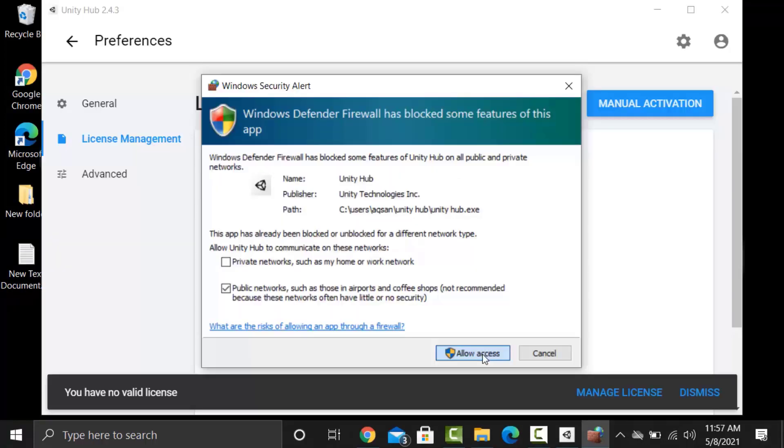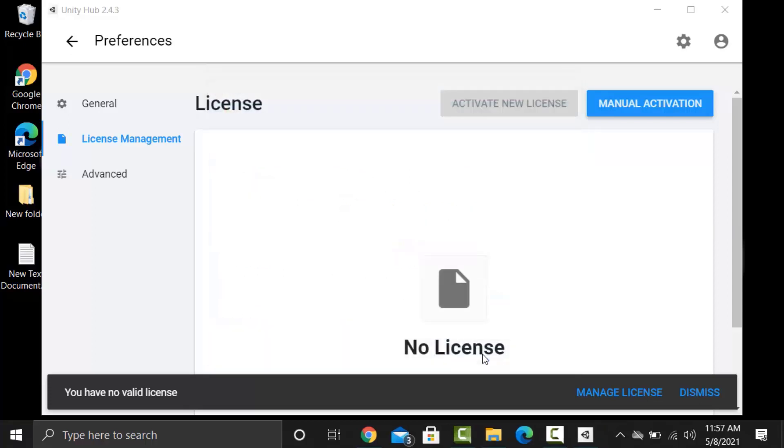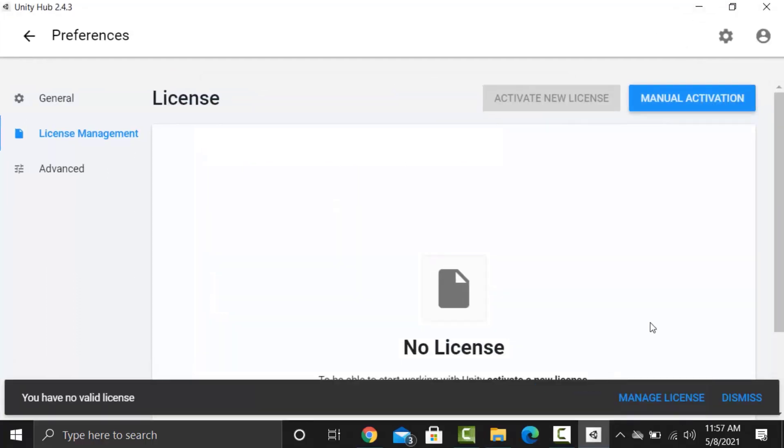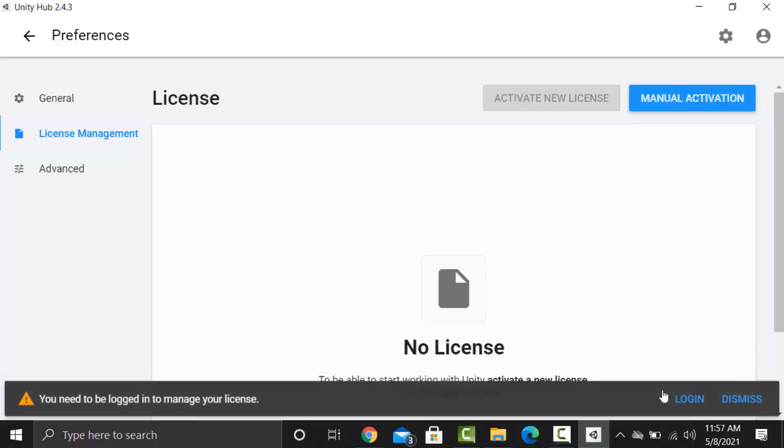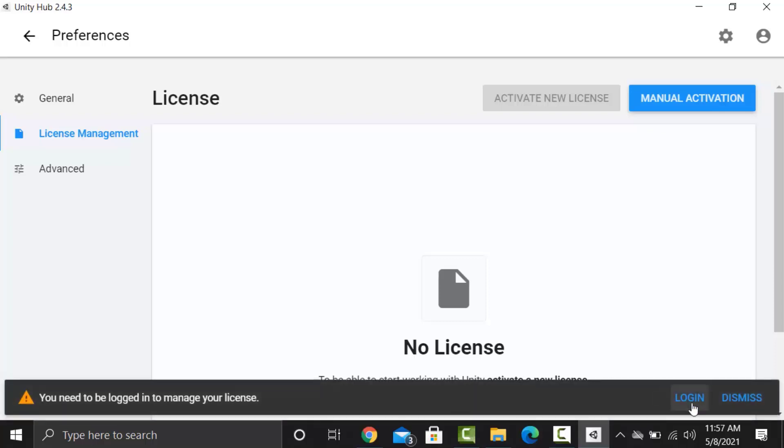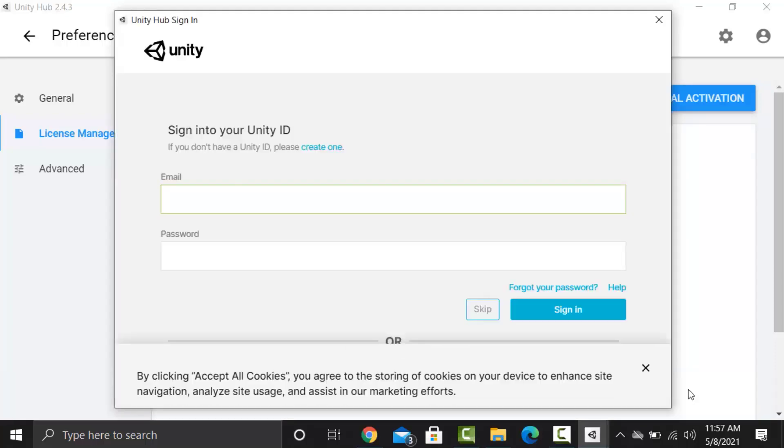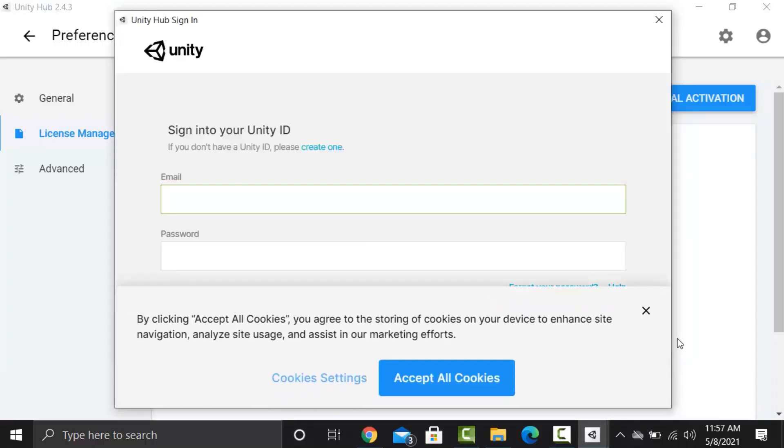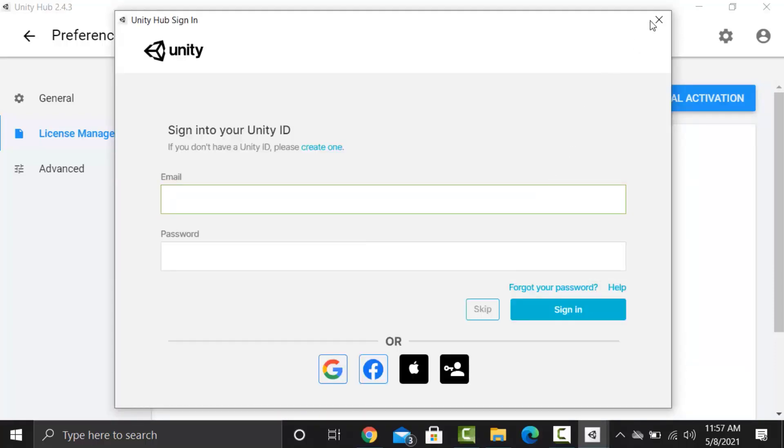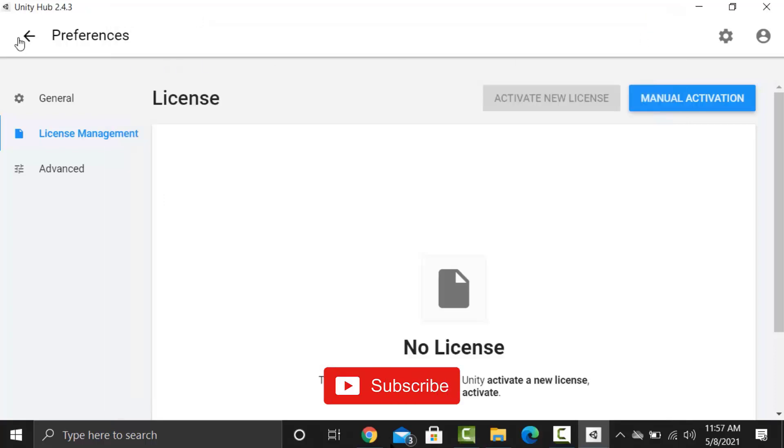Open it. To activate the license click on manage activation and create an account to get a free license for personal use, or if you already have an account log into your existing account. Now press this back button and it will bring us to our Unity Hub.